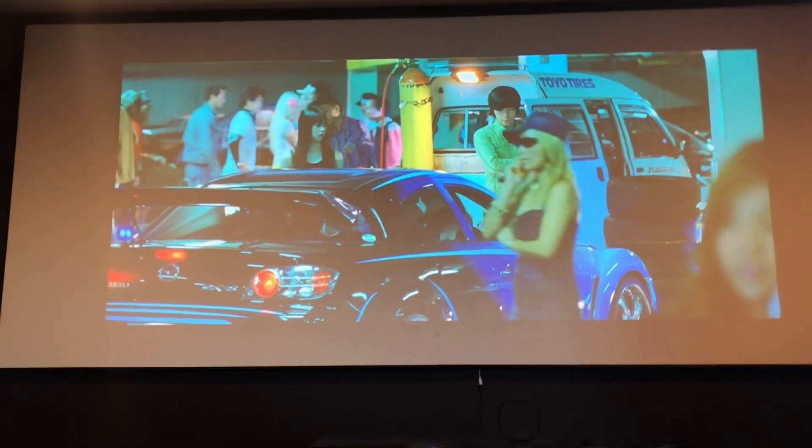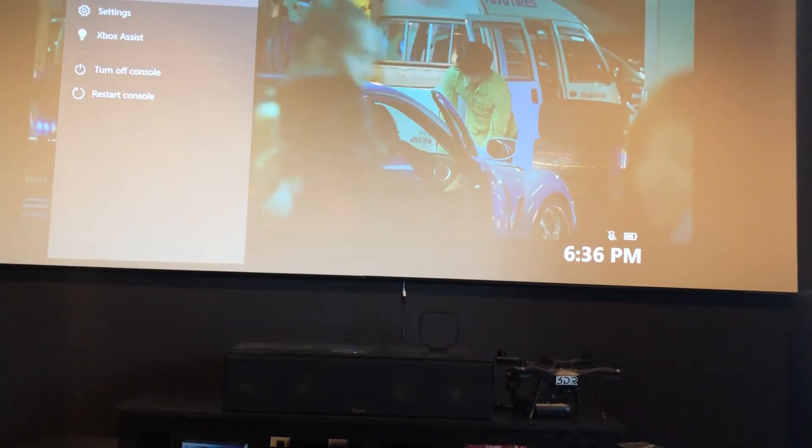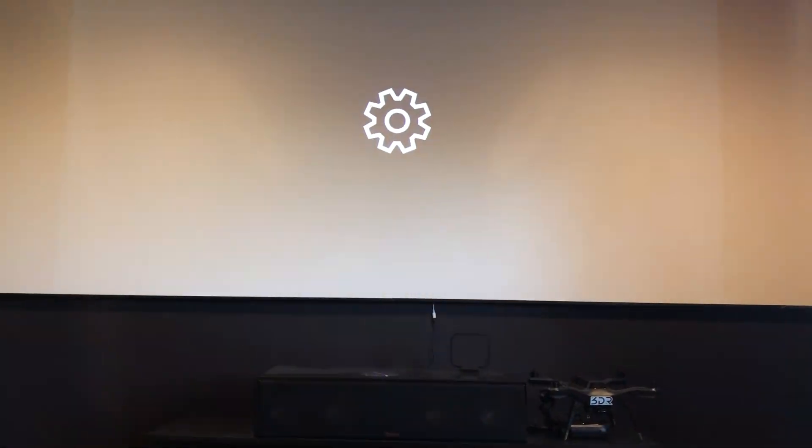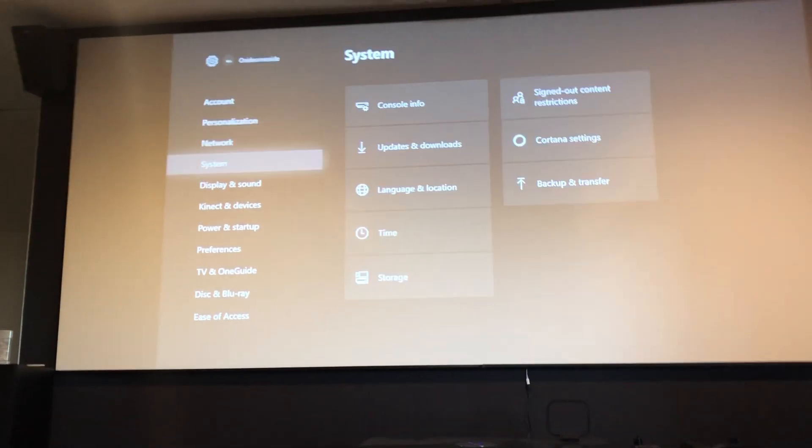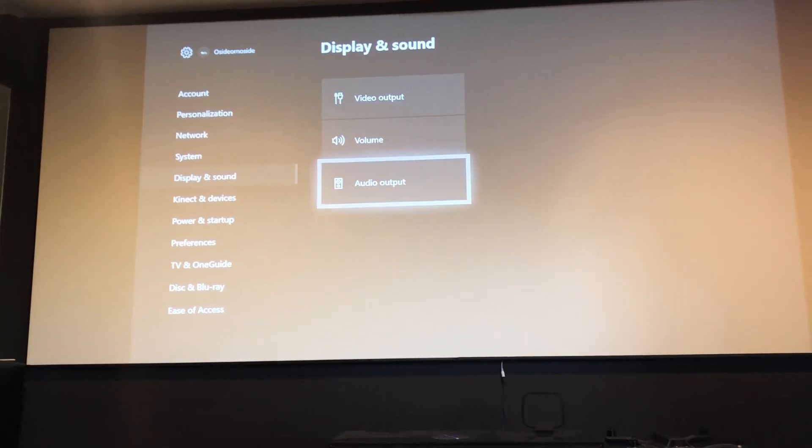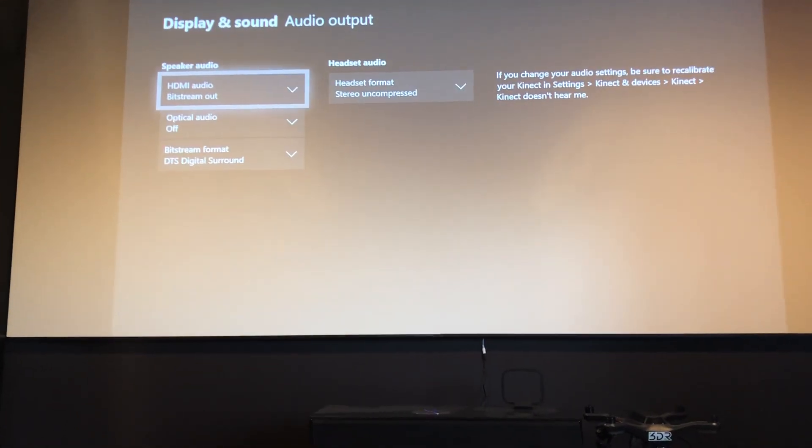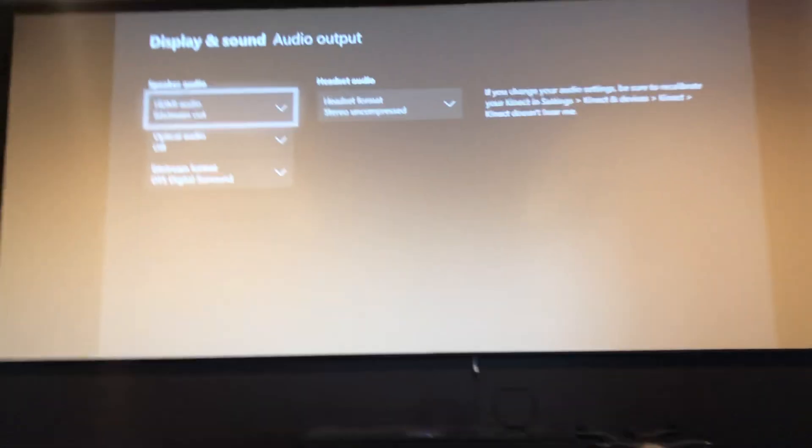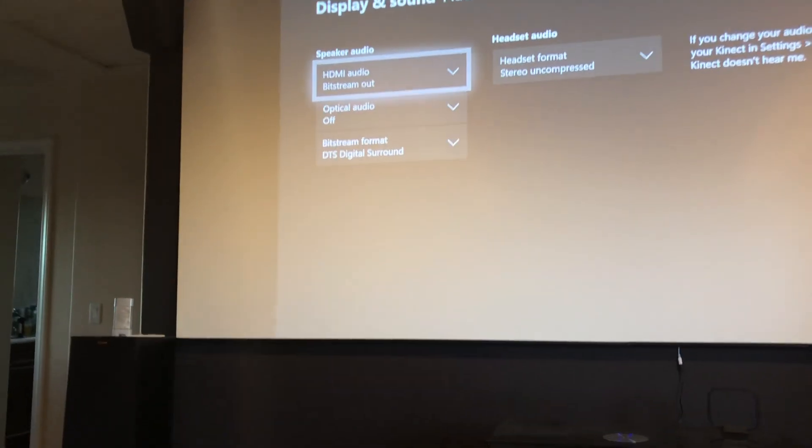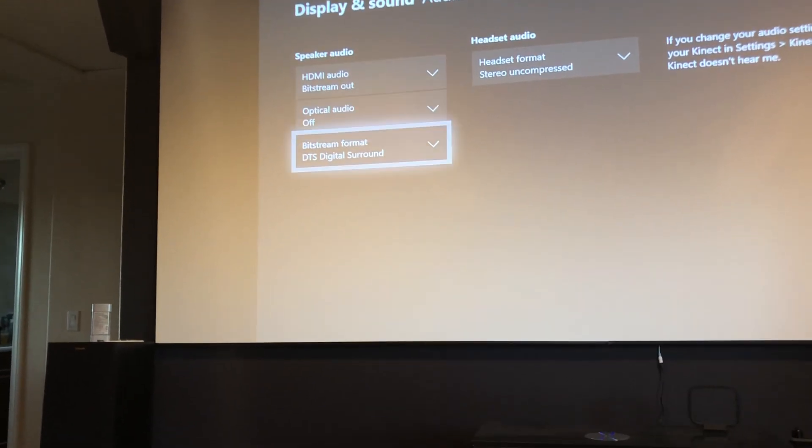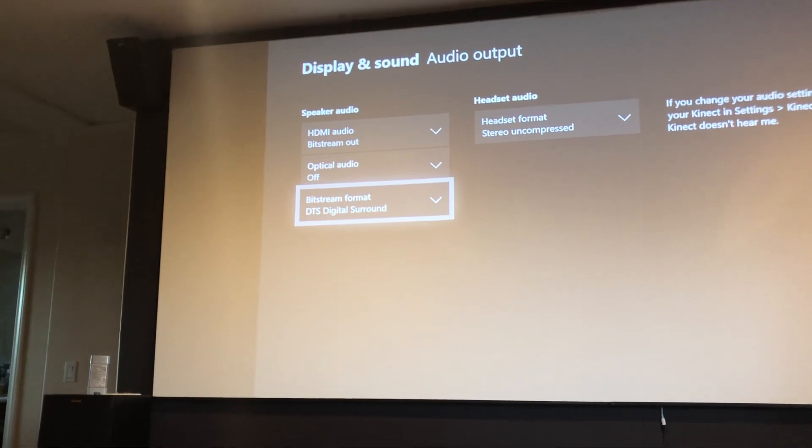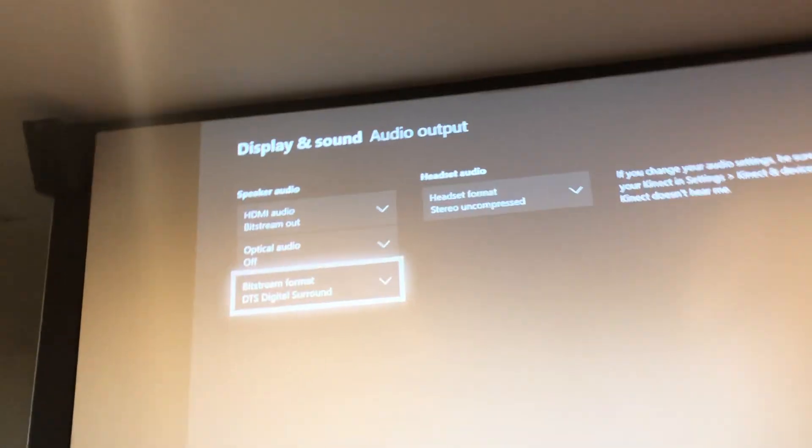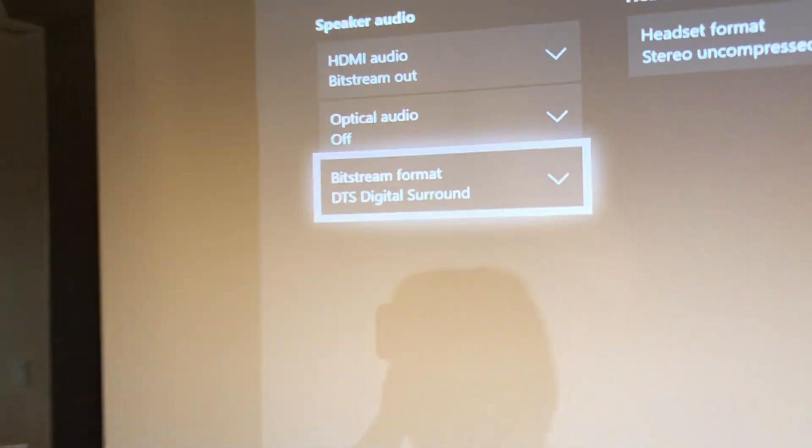So let's go to display sounds and show you what I have right here. So right here I have Bitstream out. And then I have Bitstream format under the Xbox turned on DTS Digital Surround.